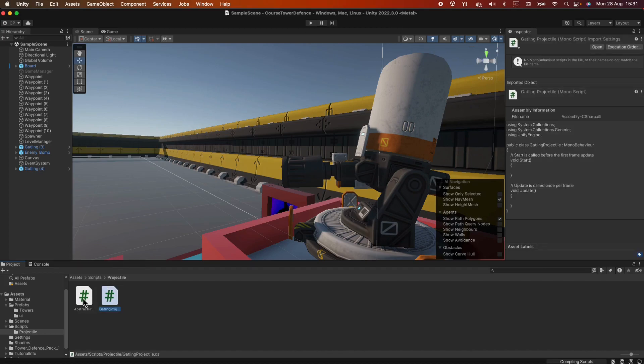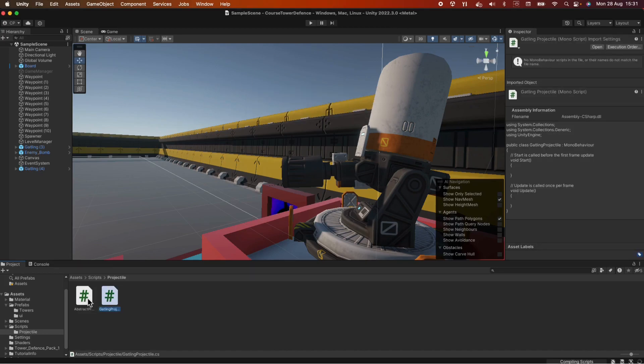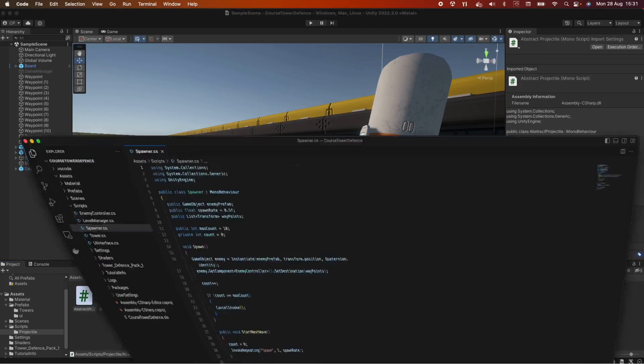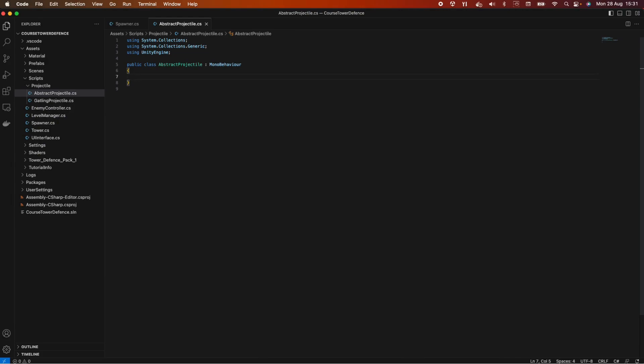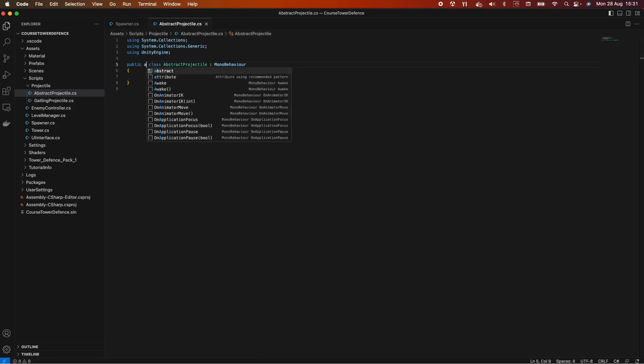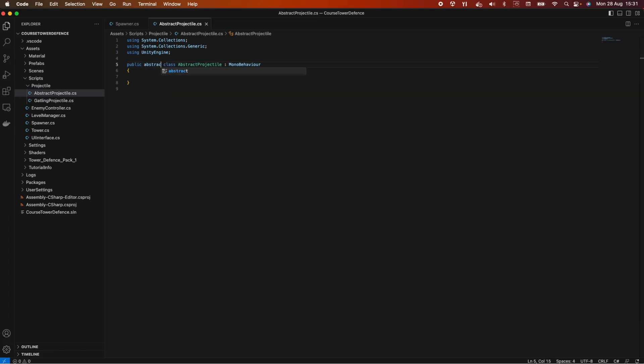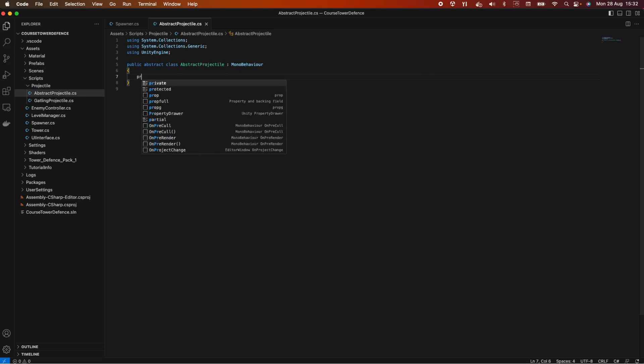Let's open the abstract projectile class. We are not going to use the start and update method, so let's delete them. Let's make this class abstract, so abstract keyword here. And now we're going to use an int which is basically our damage. We think that all our projectiles are going to deal some damage, so we can say protected int damage.